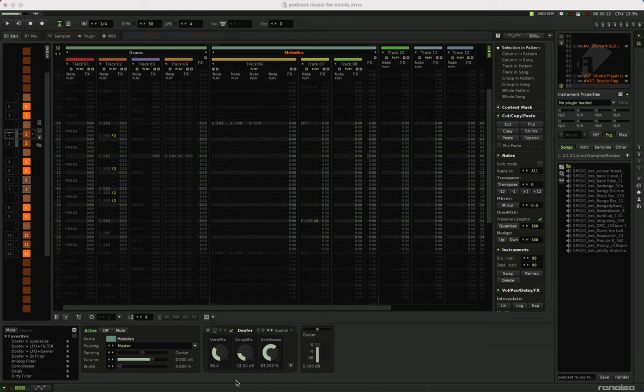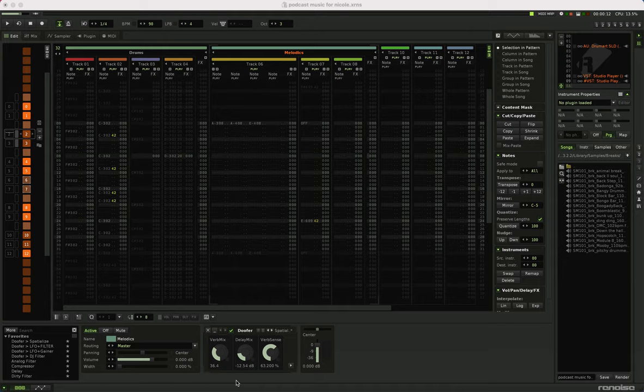So this is the music environment that I work in a lot of times just for fun. It's called Renoise. You can find out more about it at renoise.com, R-E-N-O-I-S-E.com.